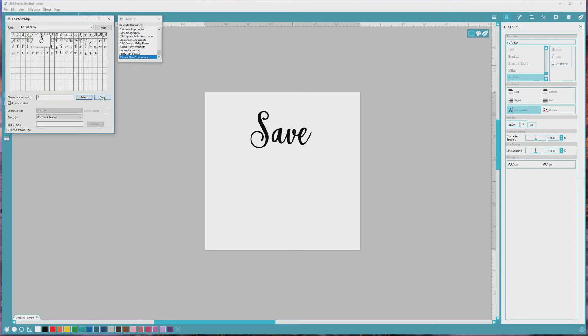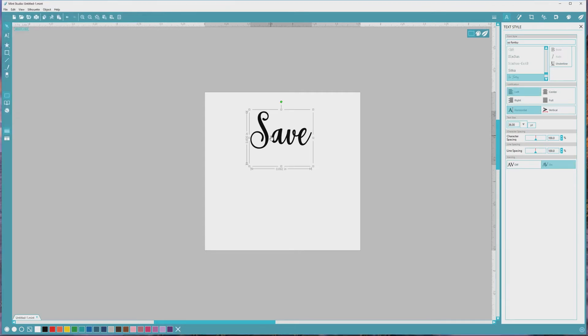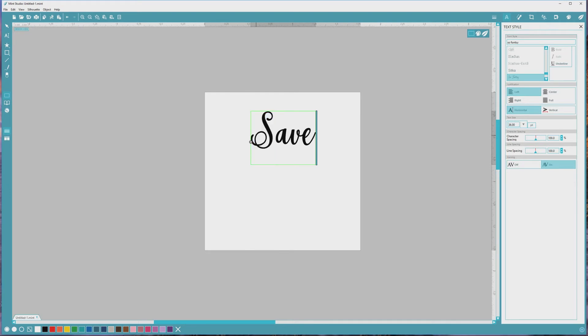Then we'll click back over to Mint Studio and double click on the text area to activate it. I'll click into the text box after the letter S to move the active cursor there, and I'll click and drag to highlight the letter. Finally, I'll press Ctrl or Cmd plus V to paste the alternate S that we copied from the character map earlier. And there we go.